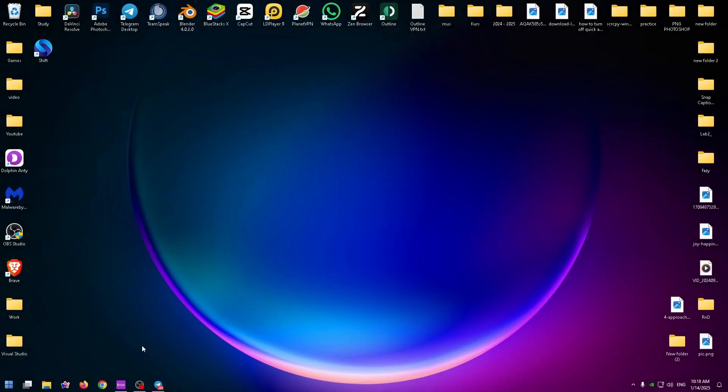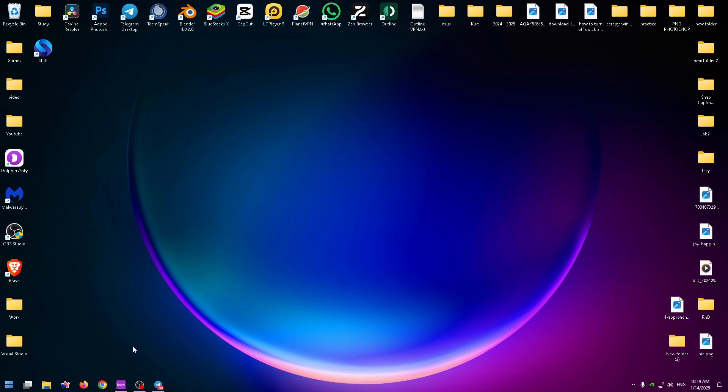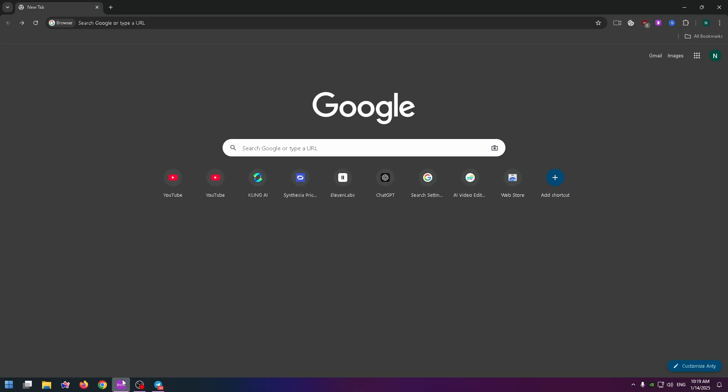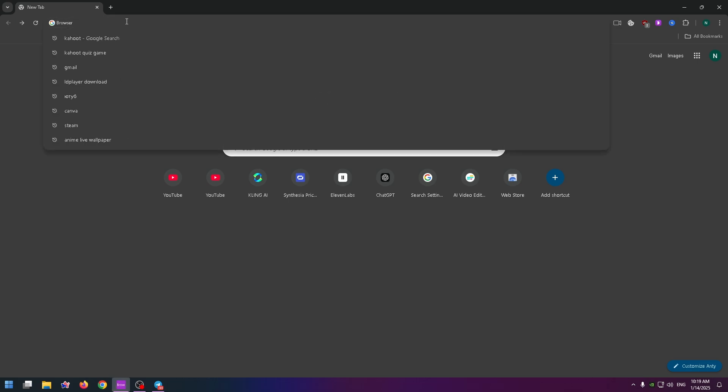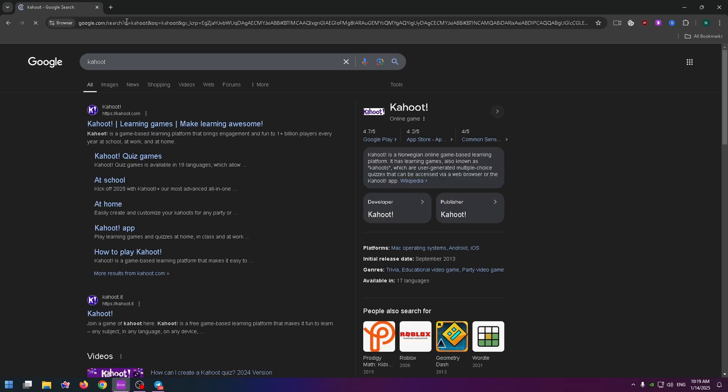Hey everybody, welcome back to my channel. My name is Nick and today we will talk about how to create a Kahoot quiz game absolutely for free. Let's get started. All you need to do is open up your browser, type in the search box Kahoot, and go to their official website.